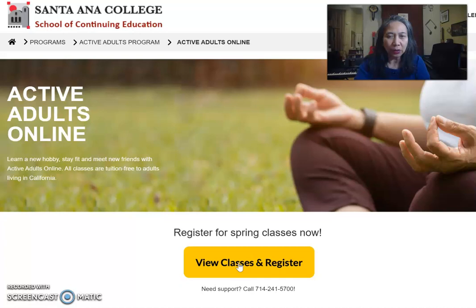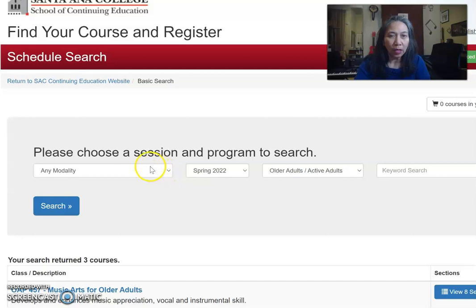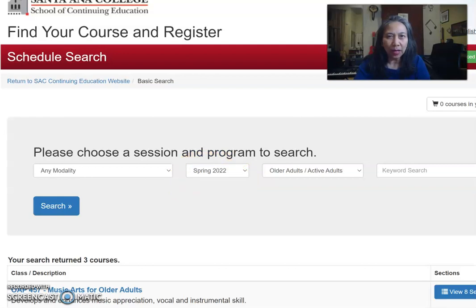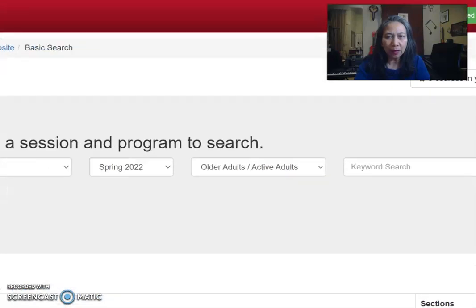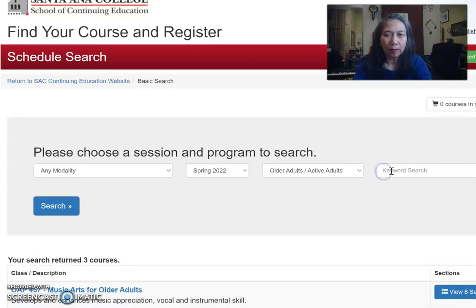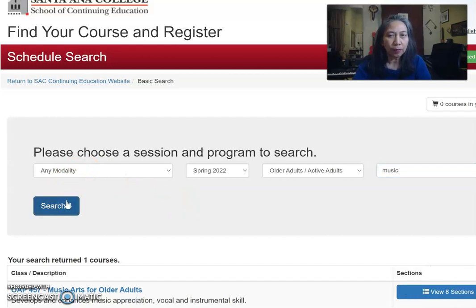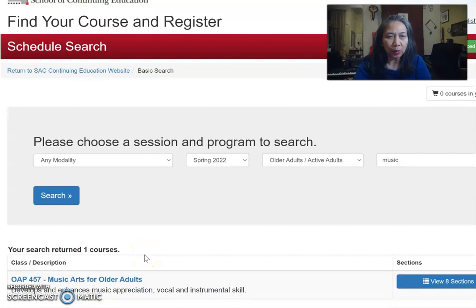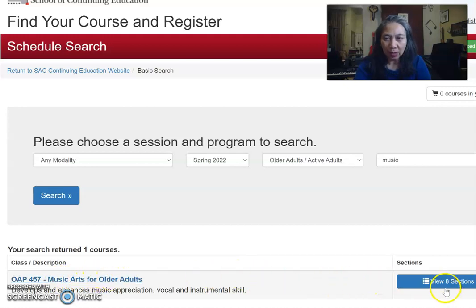Once you're on the Active Adults Online page, you can view new classes and register. Make sure you are at the correct semester — for example, Spring 2022. You can also search by typing a keyword like 'music' in the keyword search, and after you search you will see a whole bunch of results, but the one we're looking for is Music Arts for Older Adults.